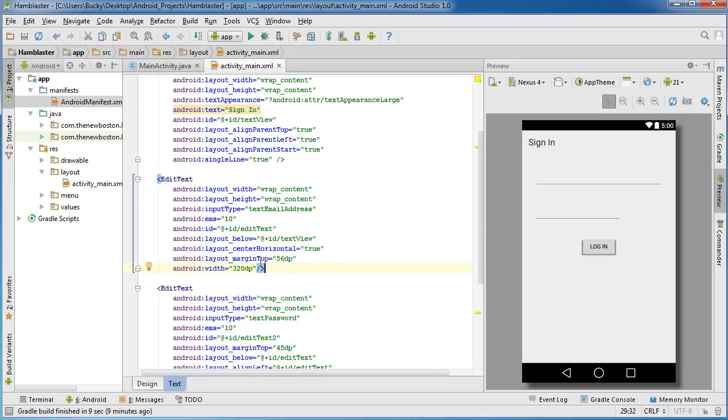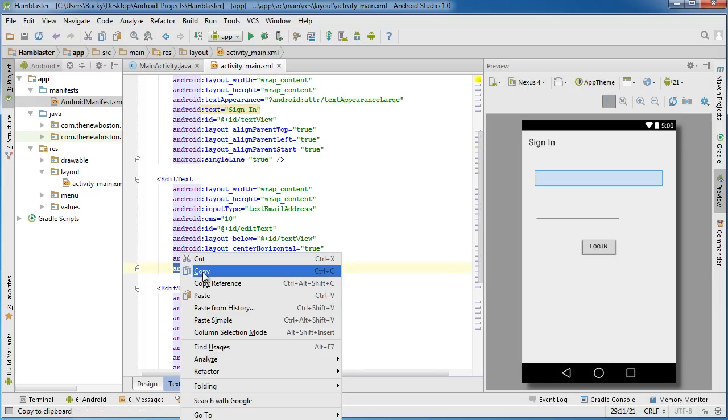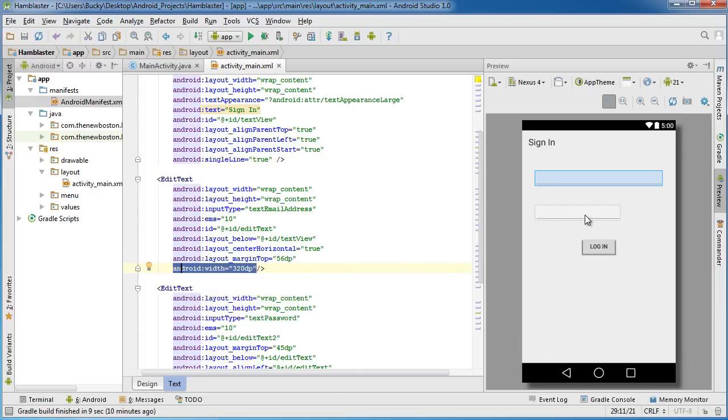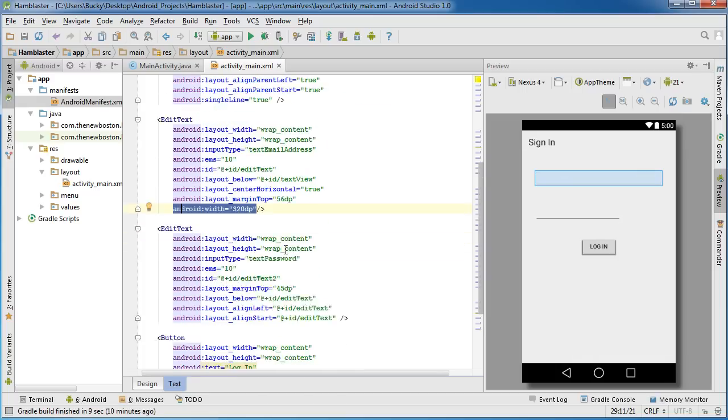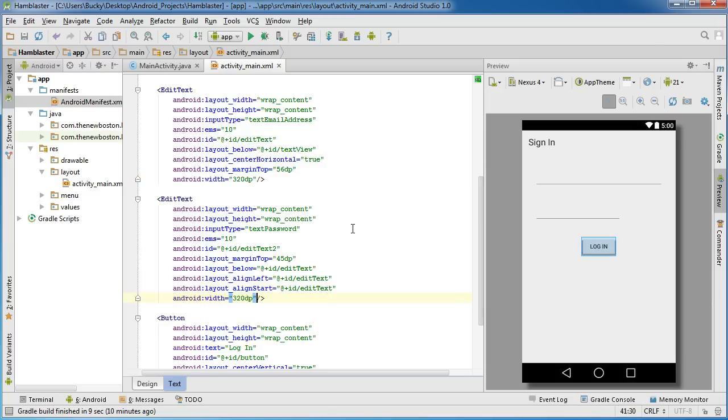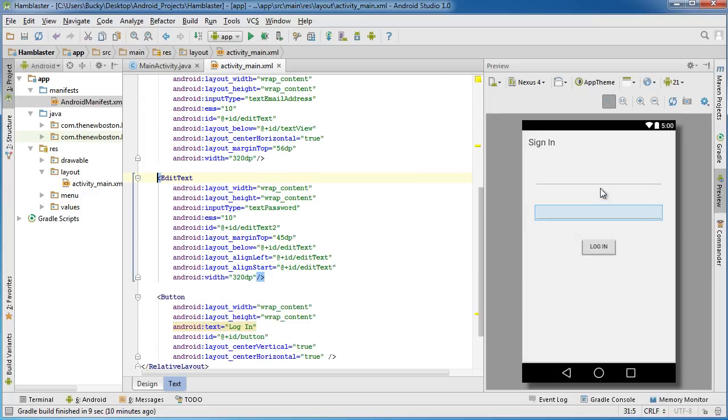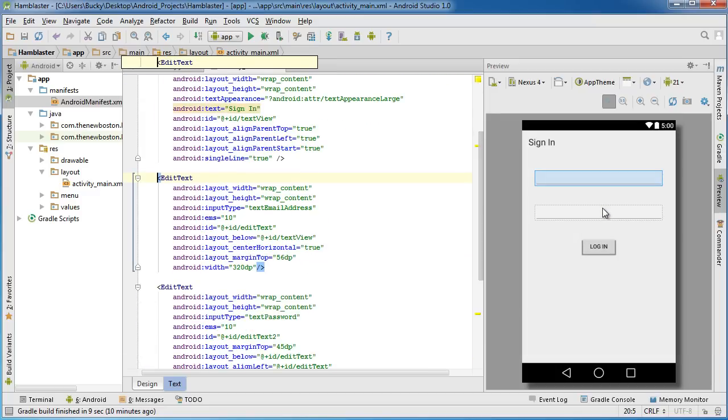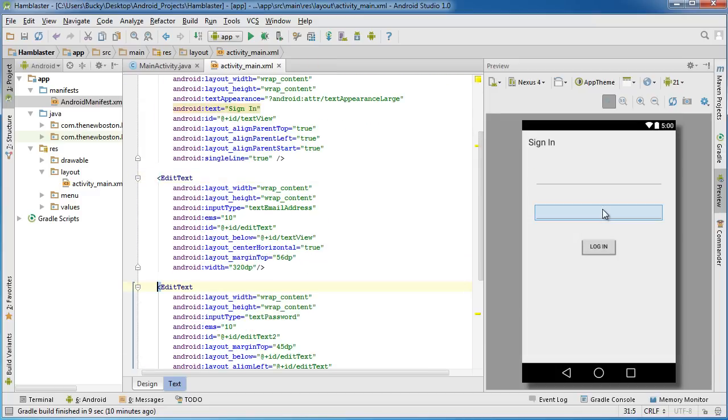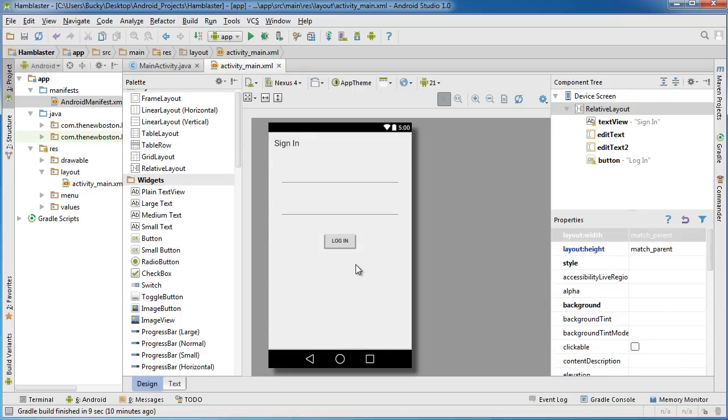But for right now I want to change this to something like 320 DP wide because I know that that is a good width right there. And I actually want to do the same for this right here. So what I'm going to do is copy that, scroll down, and paste that in. So now both of these things are 320 wide, looking pretty sweet.